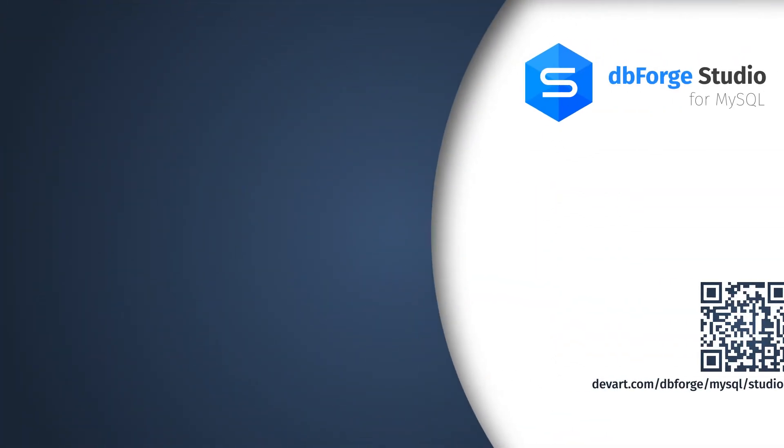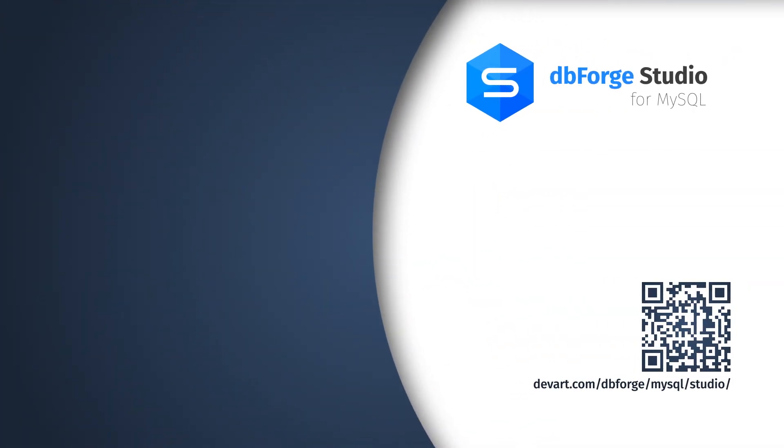You can learn more about establishing connections from our video tutorial, how to create a simple connection using dbForge Studio for MySQL. Check it out along with other videos on our channel and find out how effortless your database development and management can be. Thank you for watching. Have a great day!